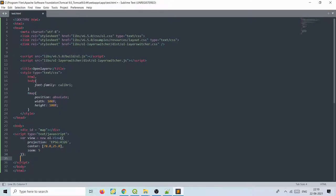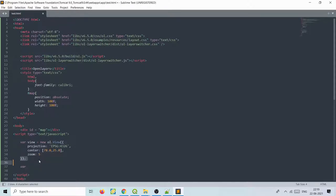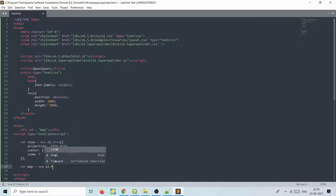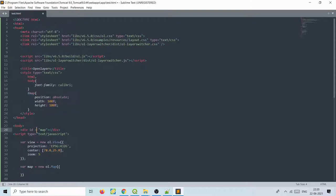Now we define the map variable: map is equal to new ol.Map with curly brackets. Here you define the target — which element to render the map in. We defined the div with id 'map', so write target: 'map', matching the div id. Then define view: view, using the variable name we already created. Now we save it and check — you can see zoom in and zoom out buttons, meaning you have successfully rendered a map using the OpenLayers API.